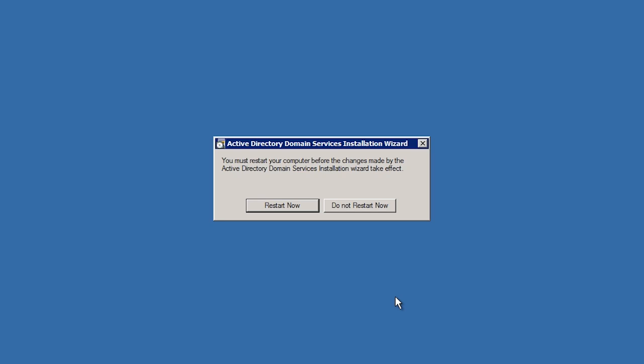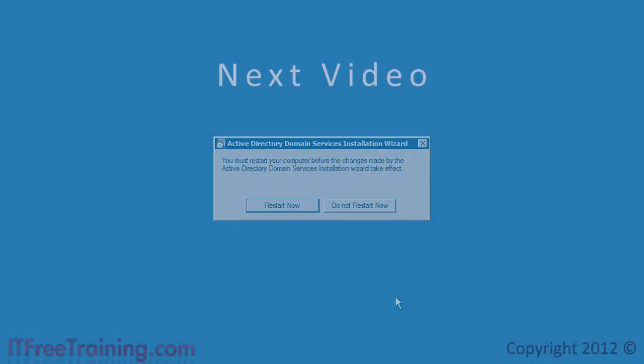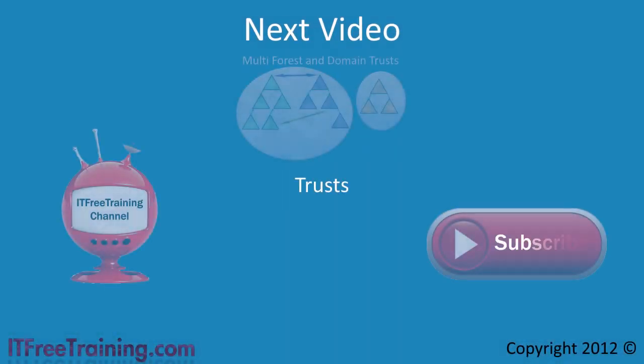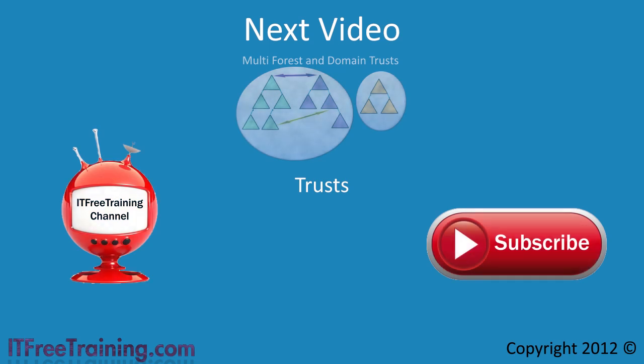That's it for removing domains and demoting domain controllers. In the next video, I will look at Trusts. Trusts in a multi-domain environment allow your users to access resources in other domains seamlessly. Thanks for watching this free video in this completely free course on Active Directory. See you next time.